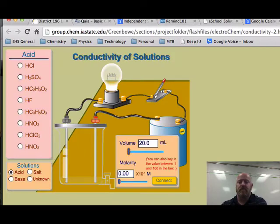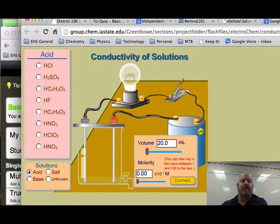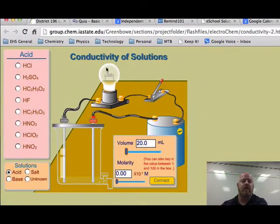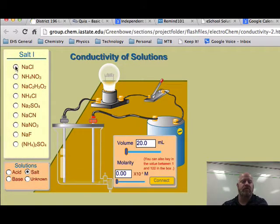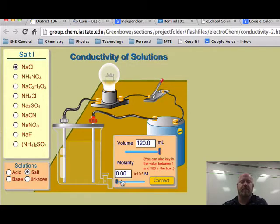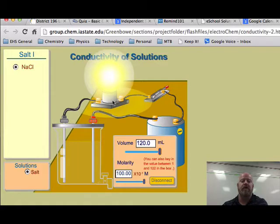To give you an idea of what we're talking about, we can look at a website with a light bulb set up with a switch, a battery, and a solution. If we fill the solution with sodium chloride, bring the volume up to 120 milliliters, make a really concentrated solution, and connect the current — we see the light bulb lights up really brightly. That's a really strong conductor.